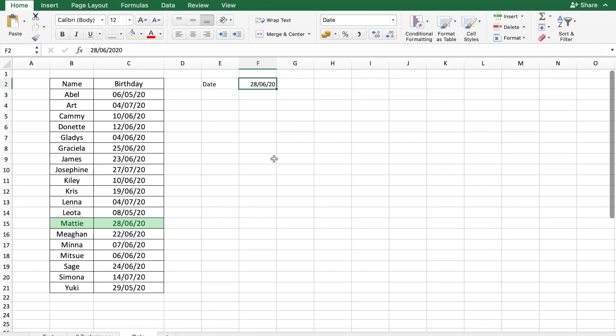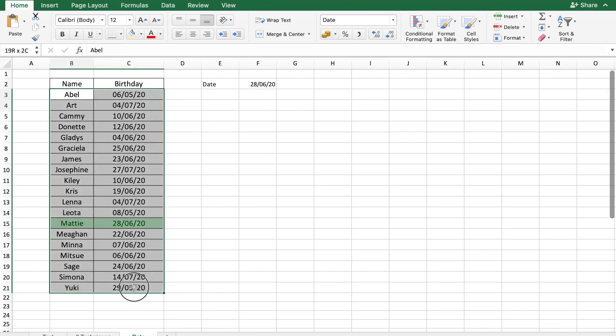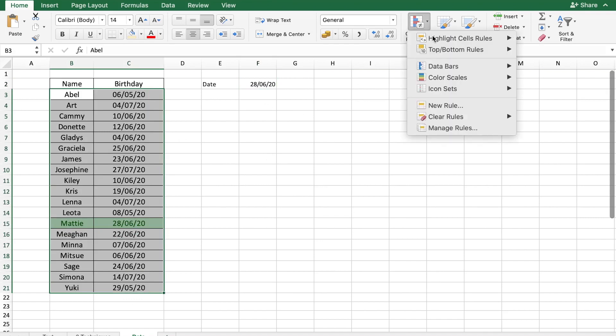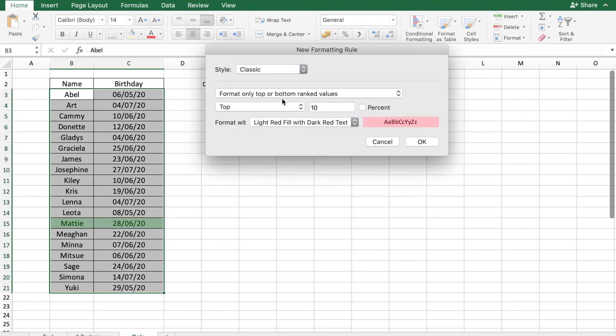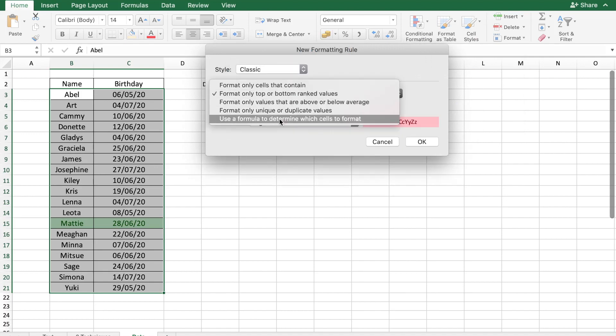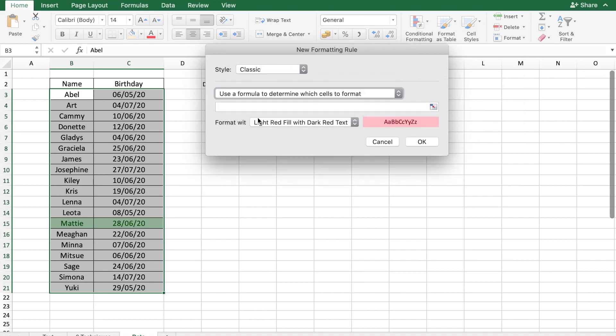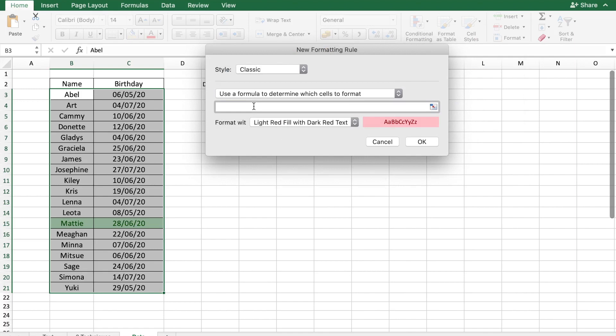So to do that, we again can use conditional formatting. Let me select the data, go to conditional formatting, new rule, classic, formula. And out here, I need to do a two condition formula. So for that, it's going to be equal to and since both the conditions need to be met.